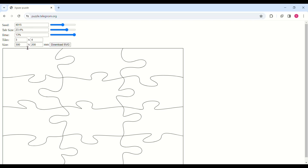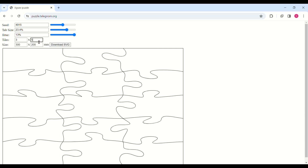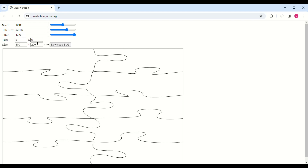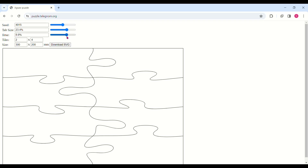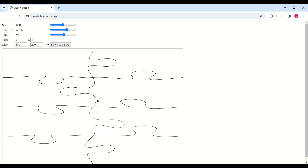Now we're going to go down to the tiles. The tiles are these right here. If I have a three by four, it goes three this way and four down. You could put three by five — same thing, three this way, five down. Let's see what two does: two by four. We like that right there, so we're going to keep this. The size doesn't matter to me at this moment, so we're going to go ahead and download the SVG.